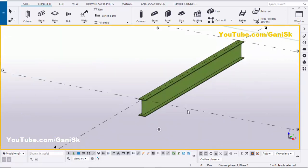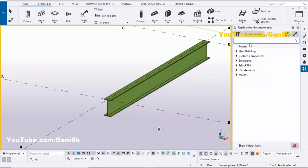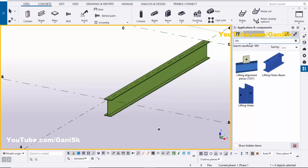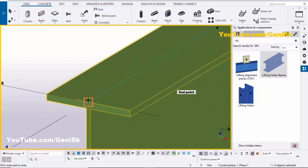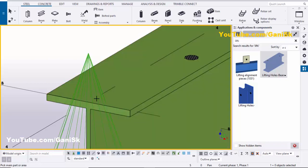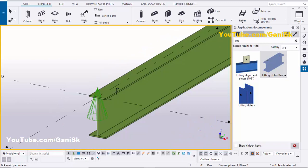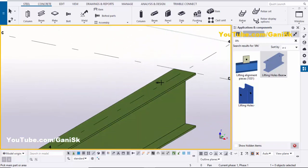Now we're going to create lifting holes. Go to Application Components using the shortcut Ctrl+F, or click on the search bar and type 'lifting holes'. You can see 'Lifting Holes in Beam' — select this component. Pick the main part as the beam and pick the position at the edge of the beam. By default, we have the lifting hole at this location and at this location.